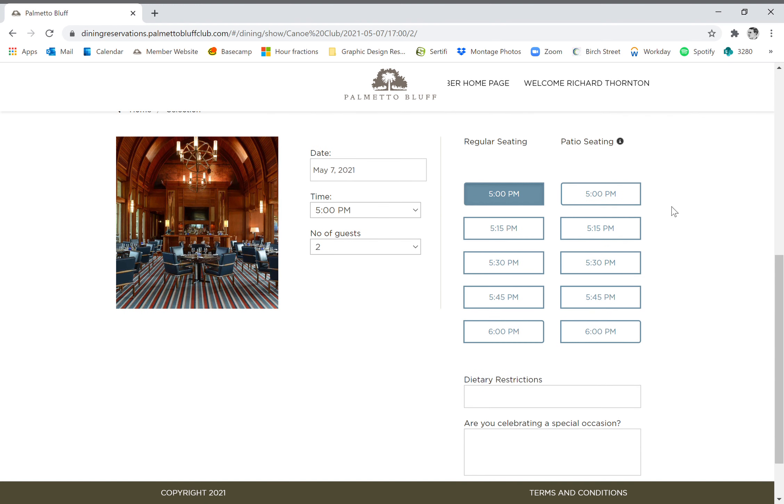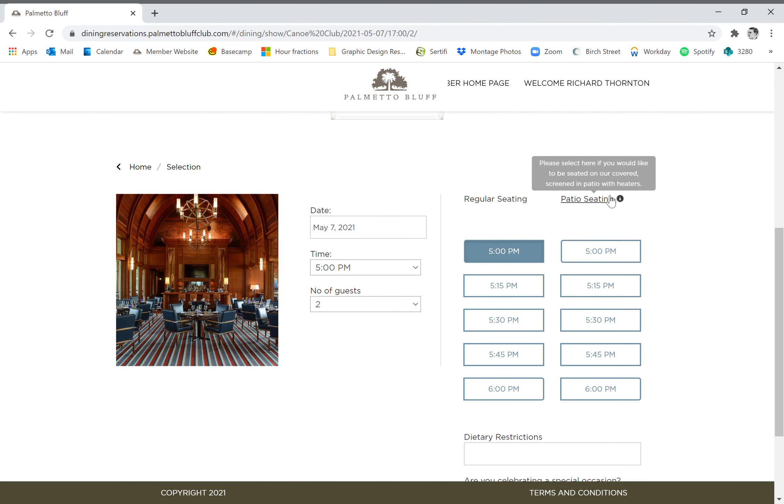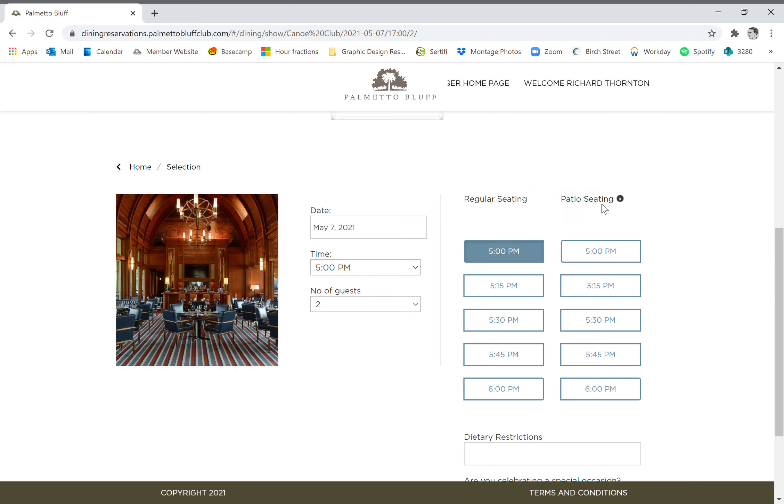So now you see over on the right we do have patio seating that has popped up because there is patio seating available for that evening. If you do not see this column with patio seating, it's because there is no patio seating available. So we're going to go back over to the left here.